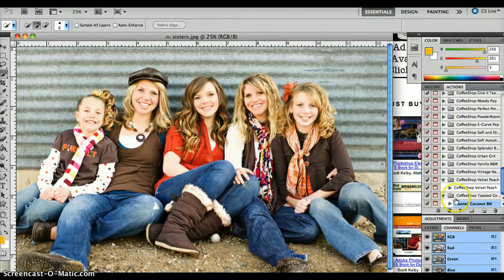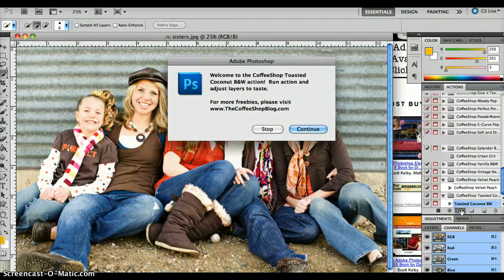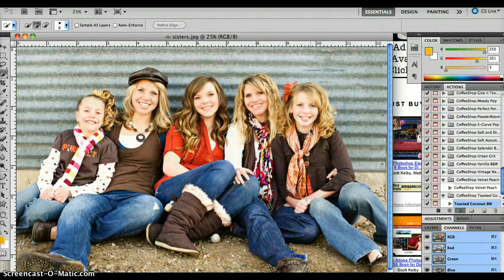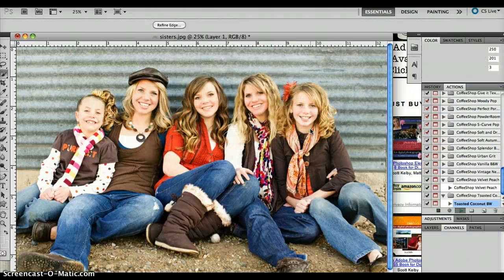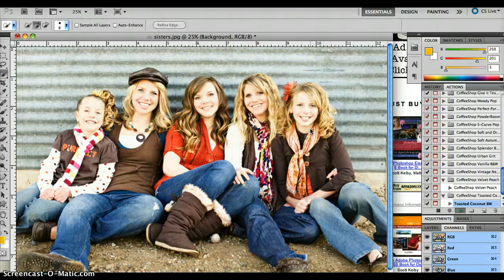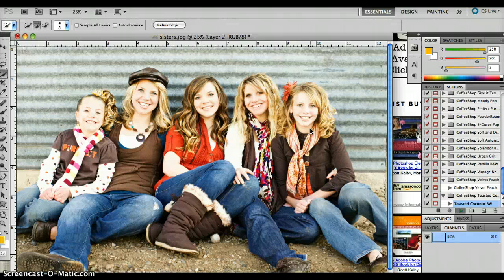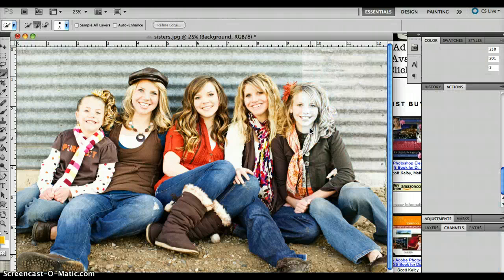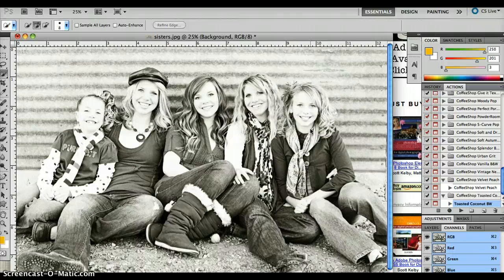With the picture open, you are going to want to click on the one that is second down and push the play button down there. Push Continue and it goes through and does everything for you. It is so easy. It gives you a great result at the end.